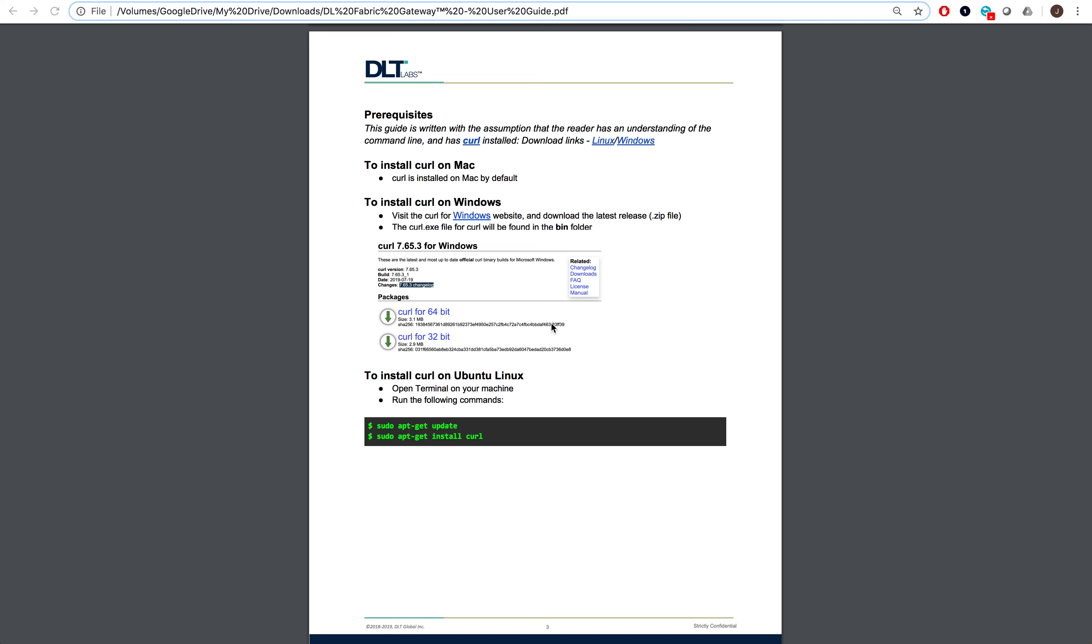The DLFabric Gateway user guide is written with the assumption that the reader has an understanding of the command line and has curl installed. The guide provides installation instructions for curl shown here.